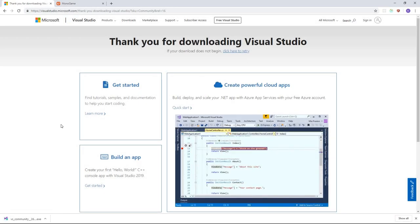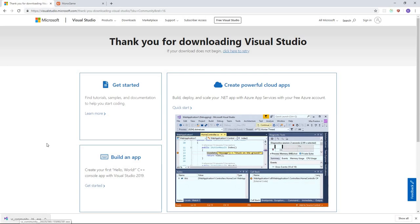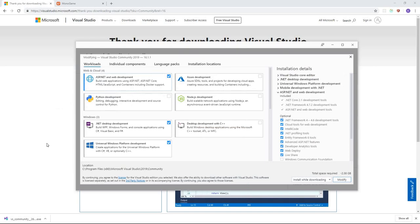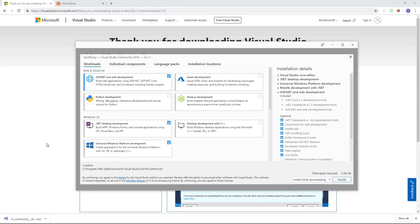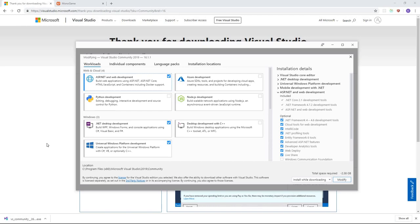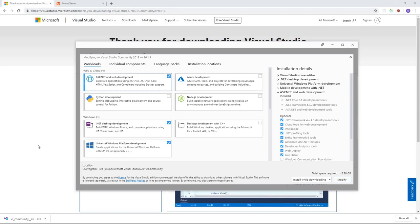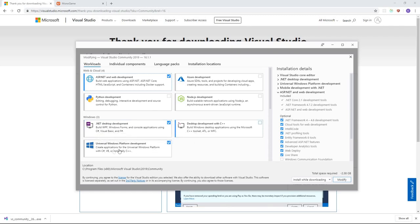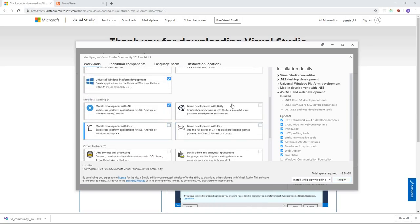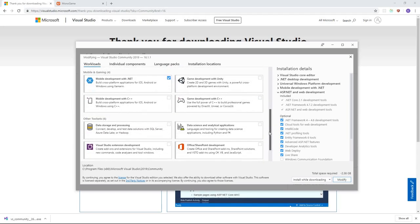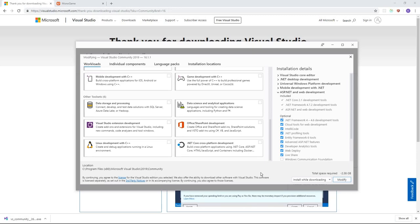Once that installer is done downloading, you're just going to want to run it and follow the prompts, and eventually you'll reach a screen where you choose your workloads — basically some different external packages you want Visual Studio to include. Make sure you have .NET Desktop Development enabled. You'll probably also want Universal Windows Platform, as well as Xamarin if you ever want to do mobile development. Once you have those selected, go ahead and continue with the installation.